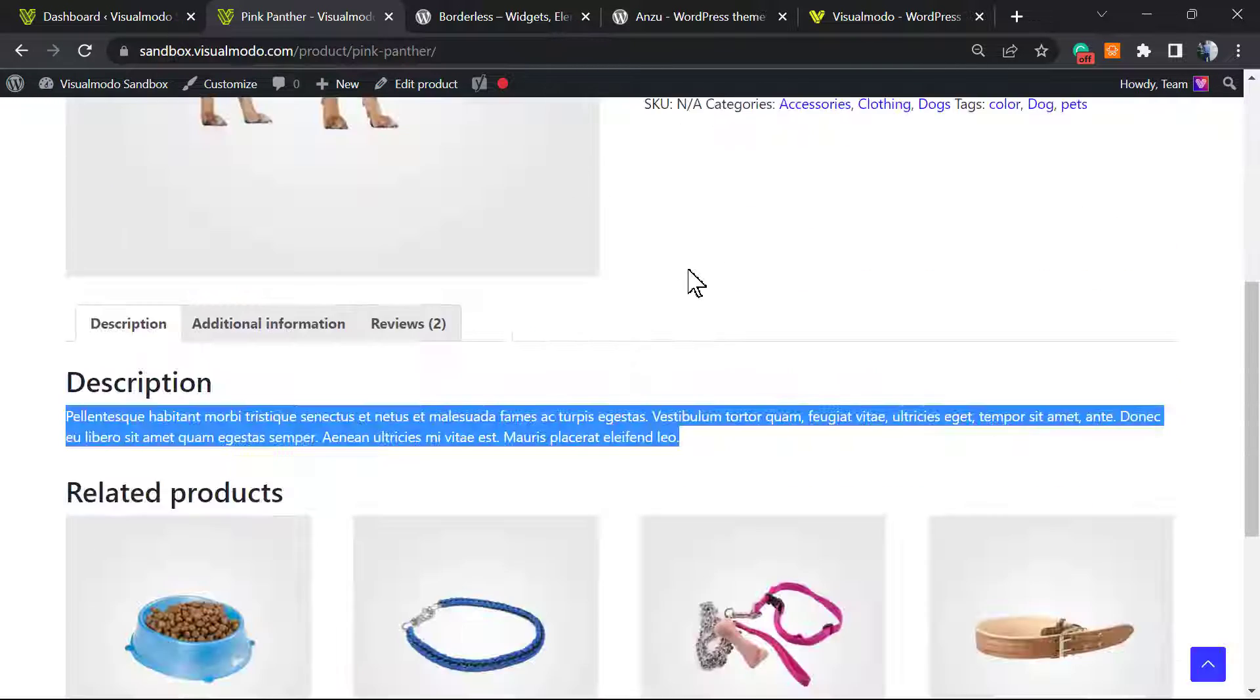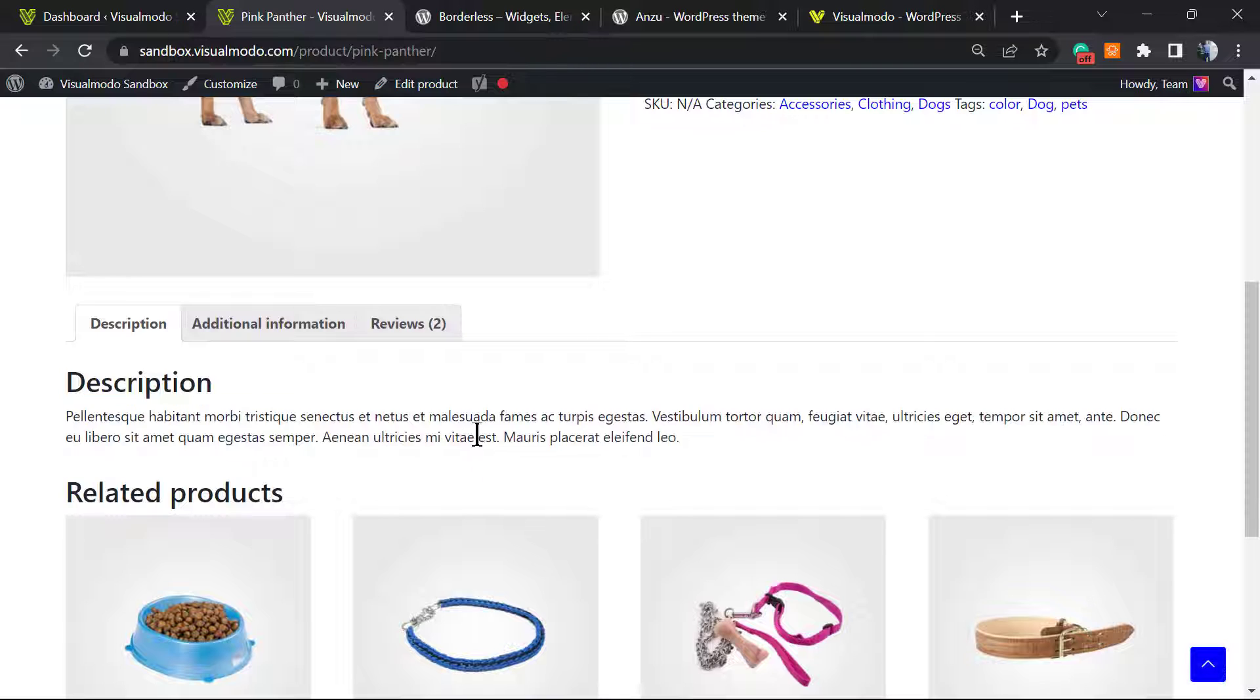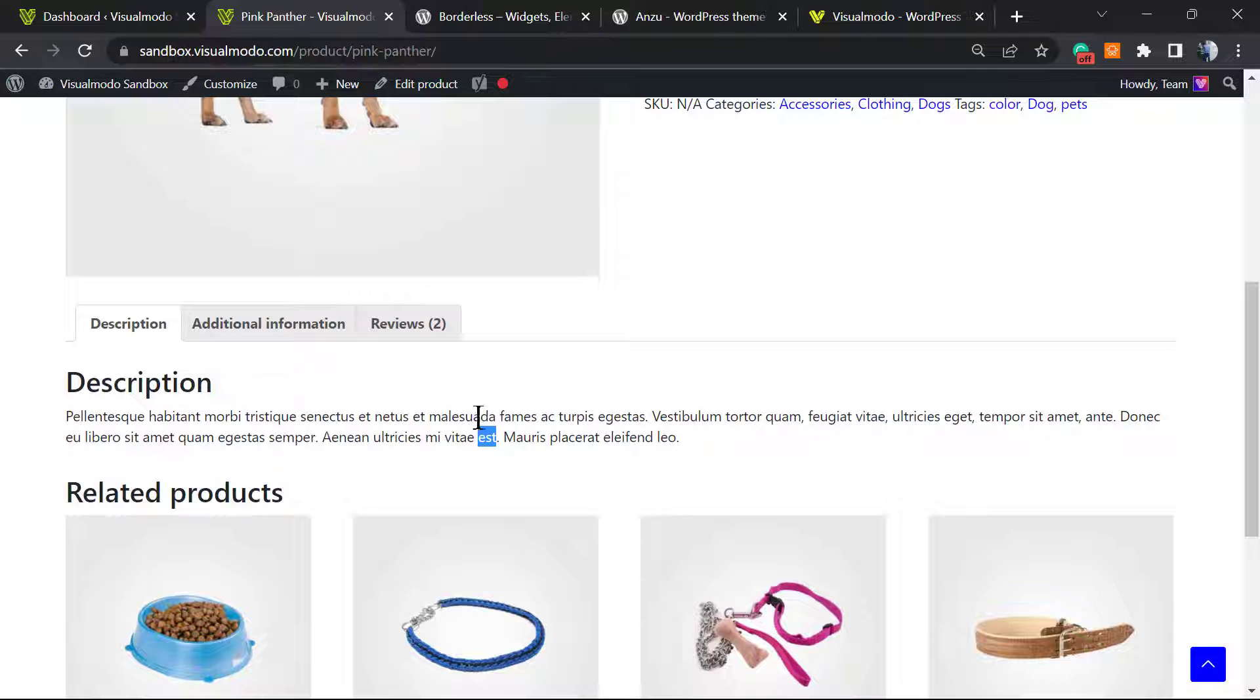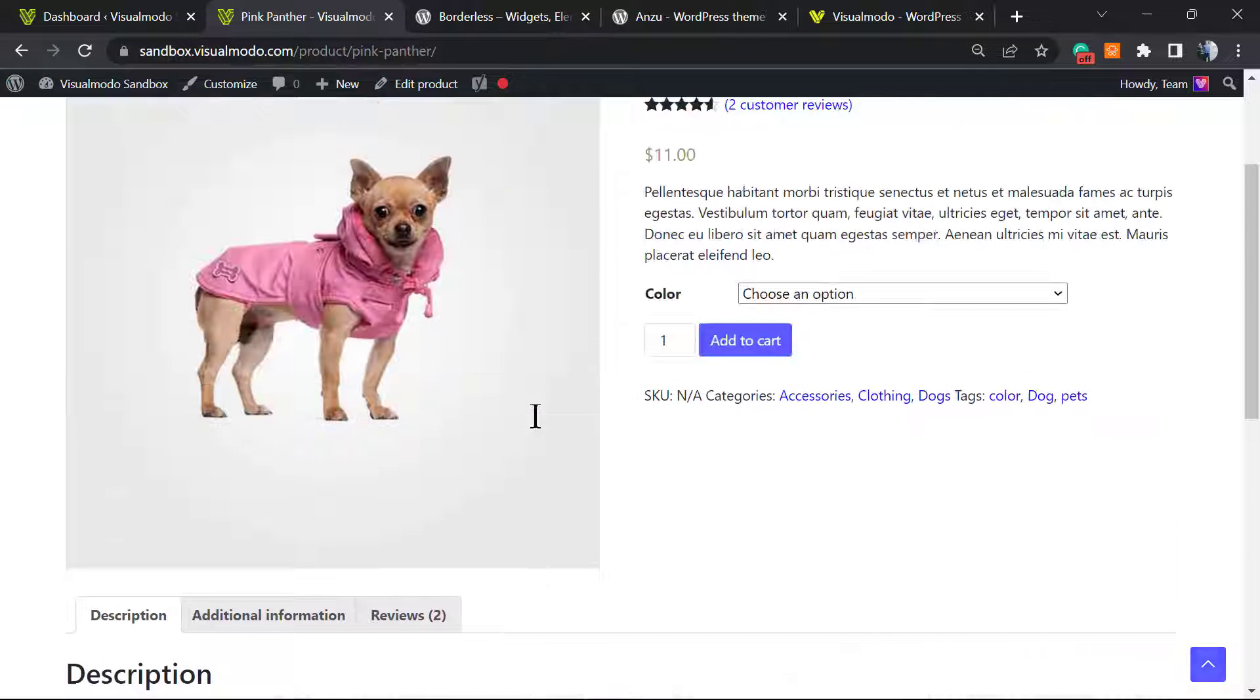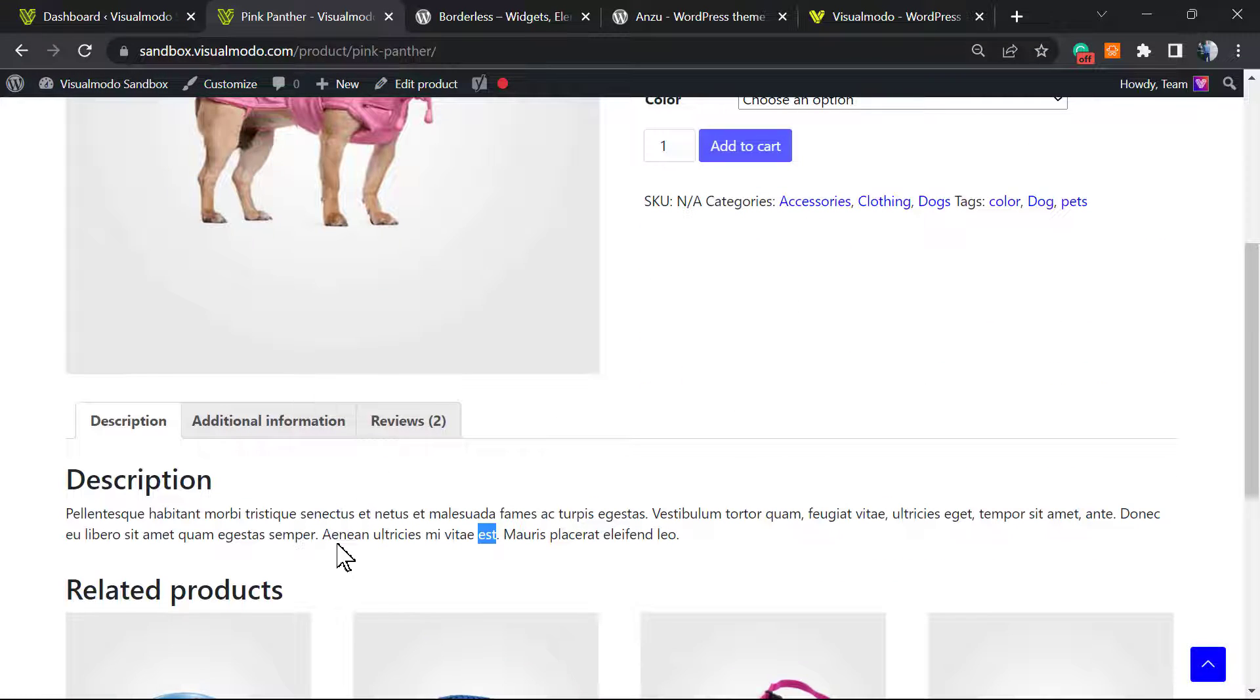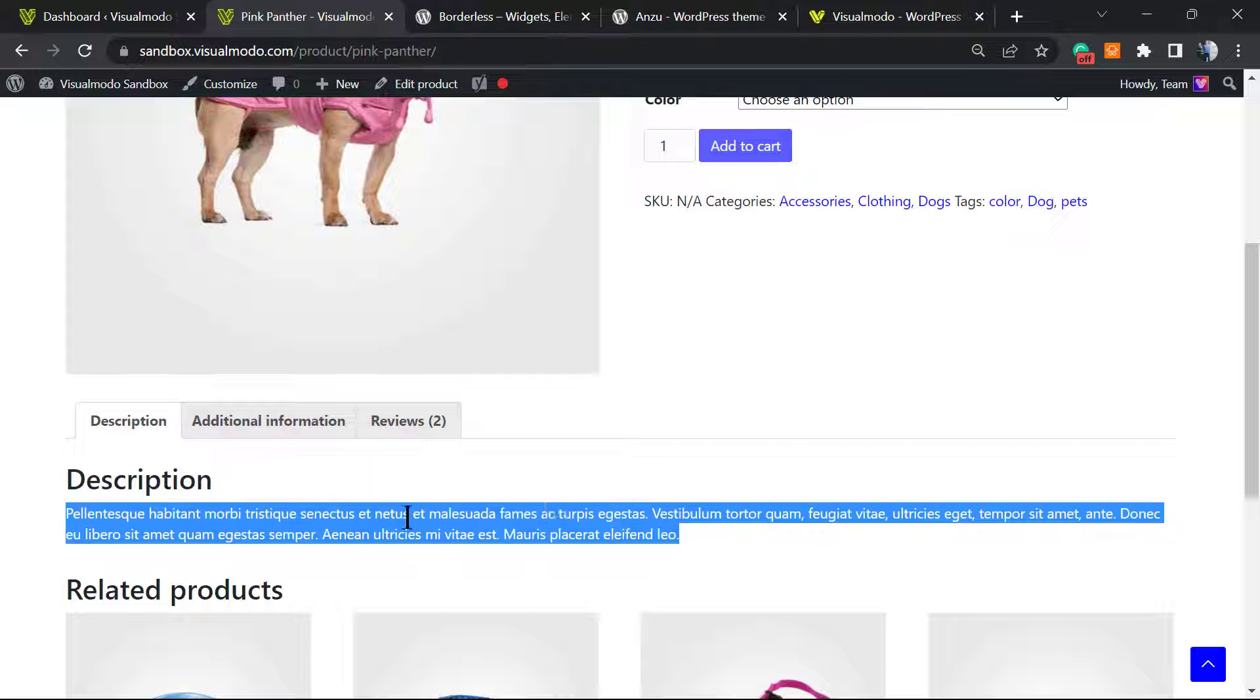We already have a video explaining how to edit this description using WP Bakery page builder. I will try to add the video and the link into the video description, but for now we're gonna use Elementor.